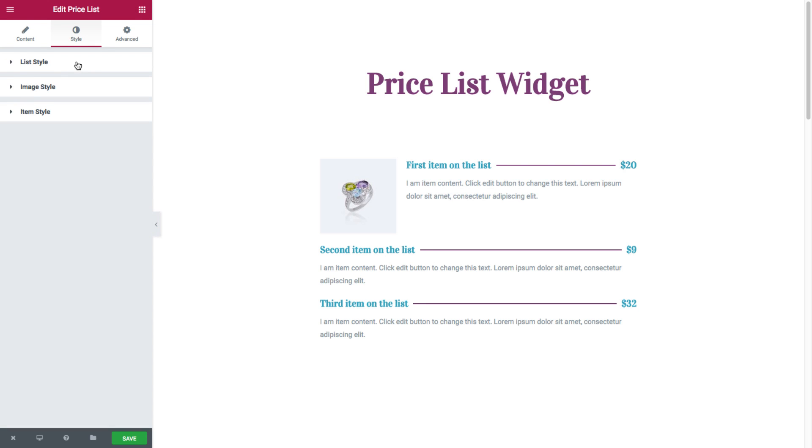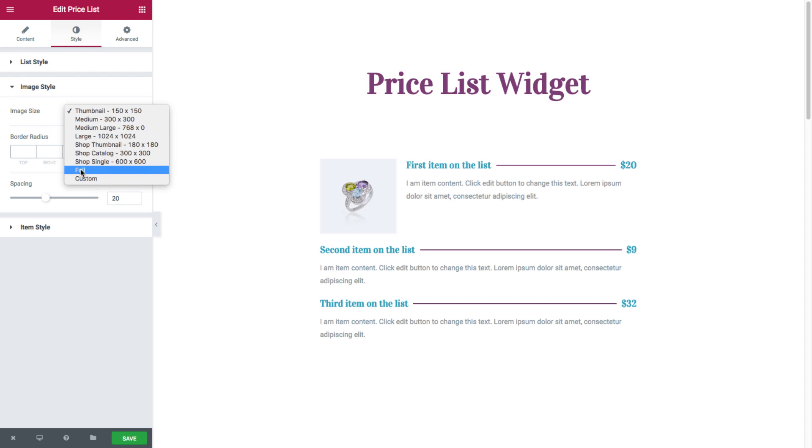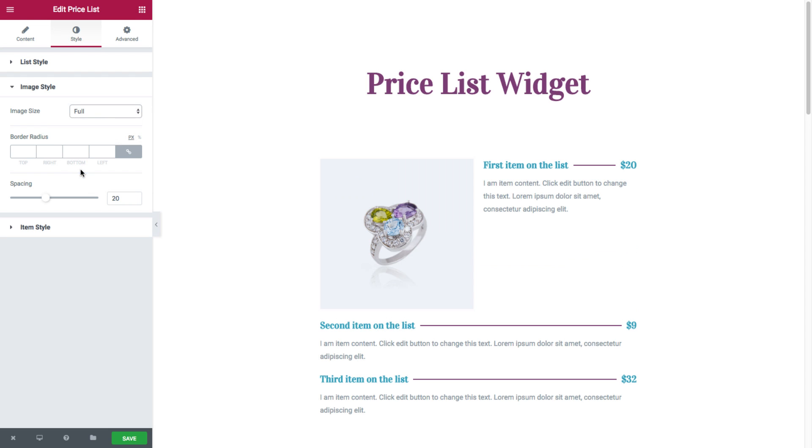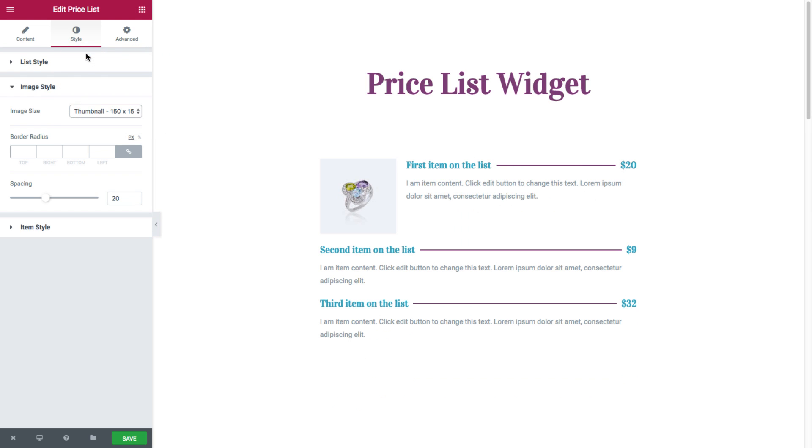And moving on to the image style options, here we have the image size. You could set it from thumbnail all the way to full and customize. So if we set it as full, we'll leave it at thumbnail for now. And you have border radius, where you could set the border radius of the edges of the image.